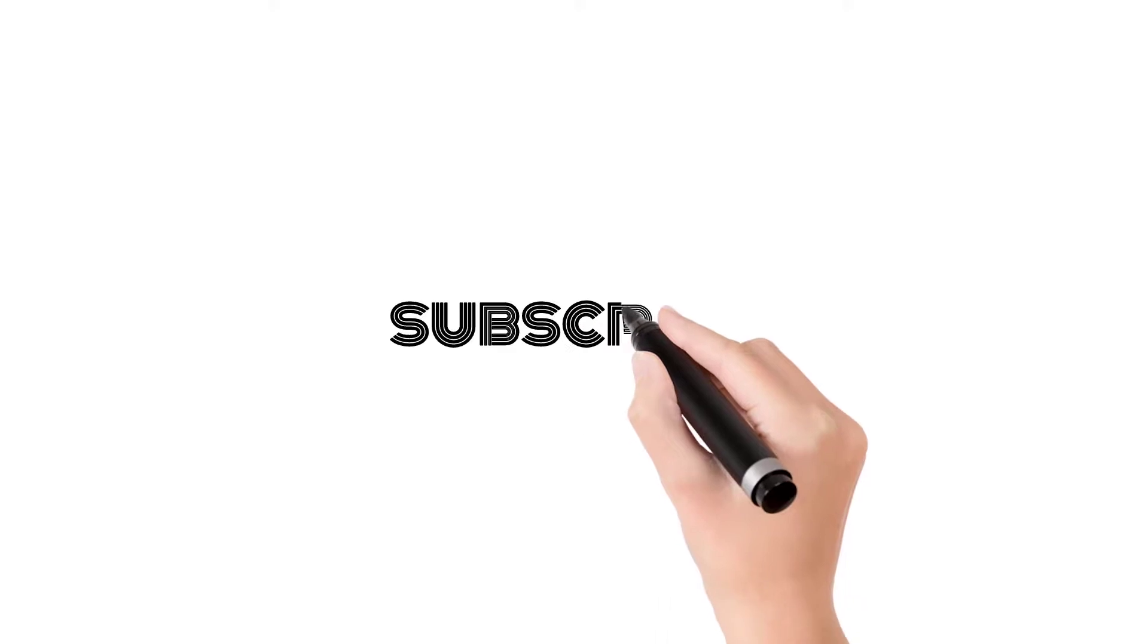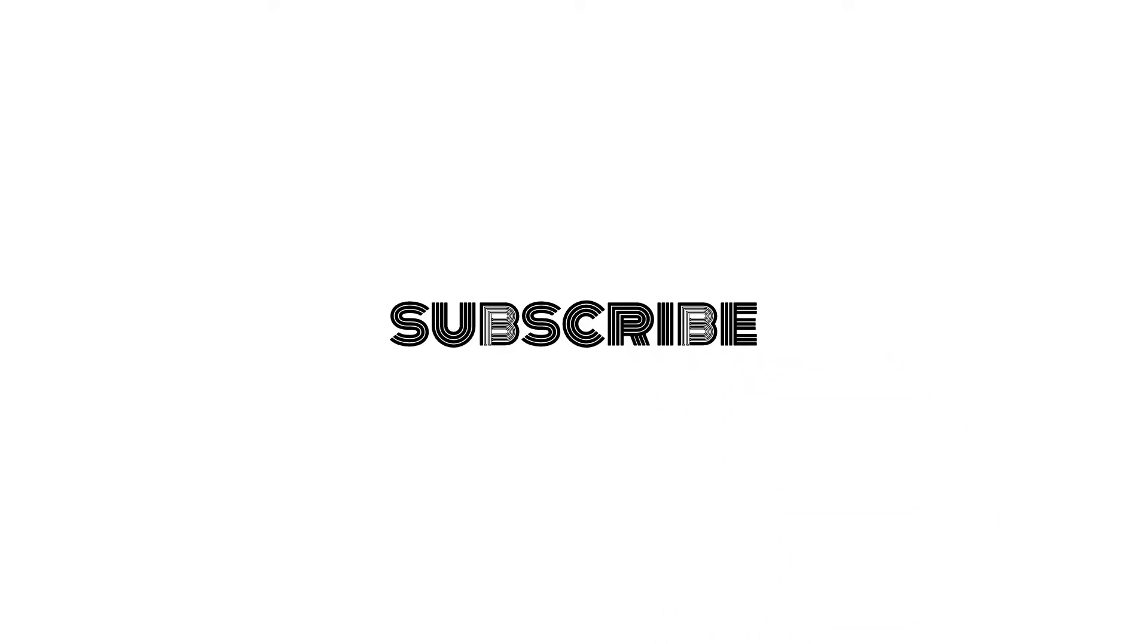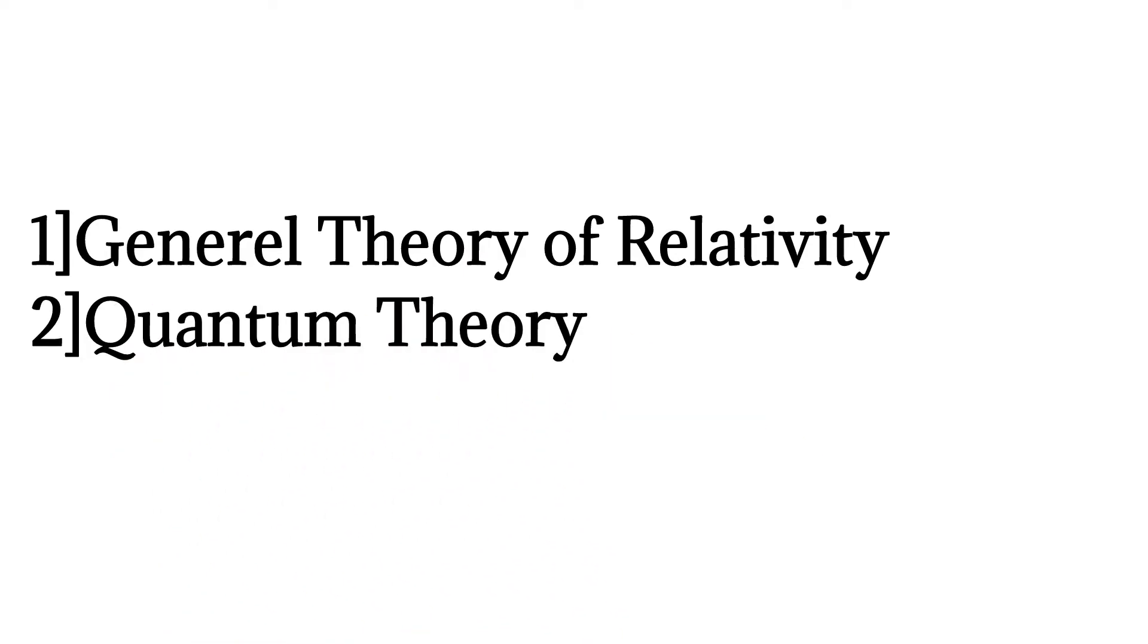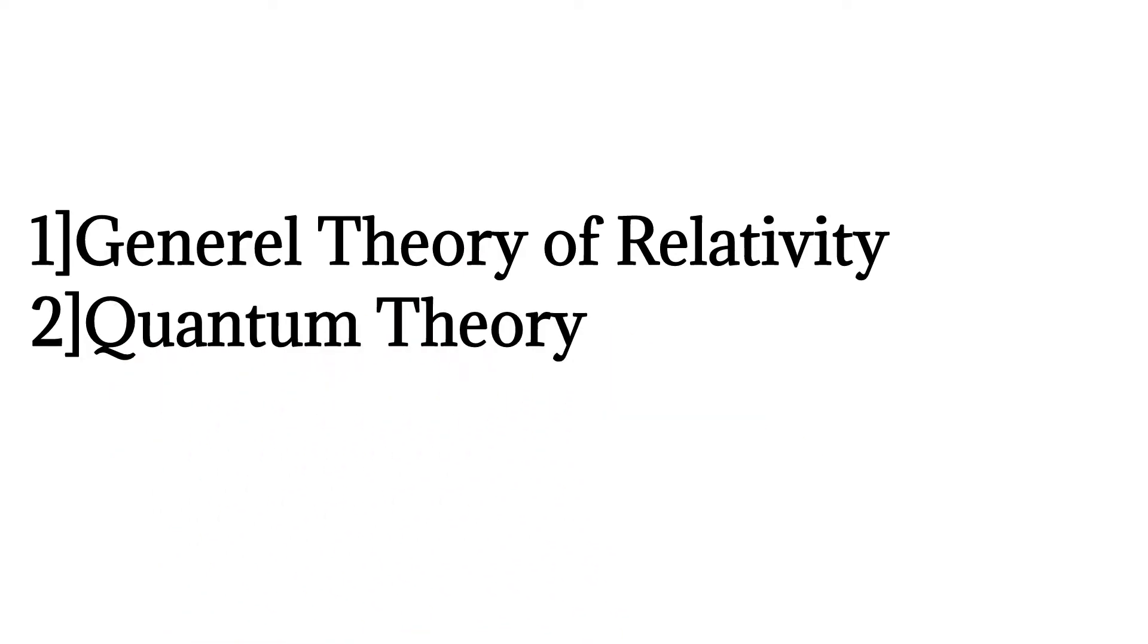As we all know, there are two theories to explain our universe. The first one is the general theory of relativity and the second one is quantum theory.